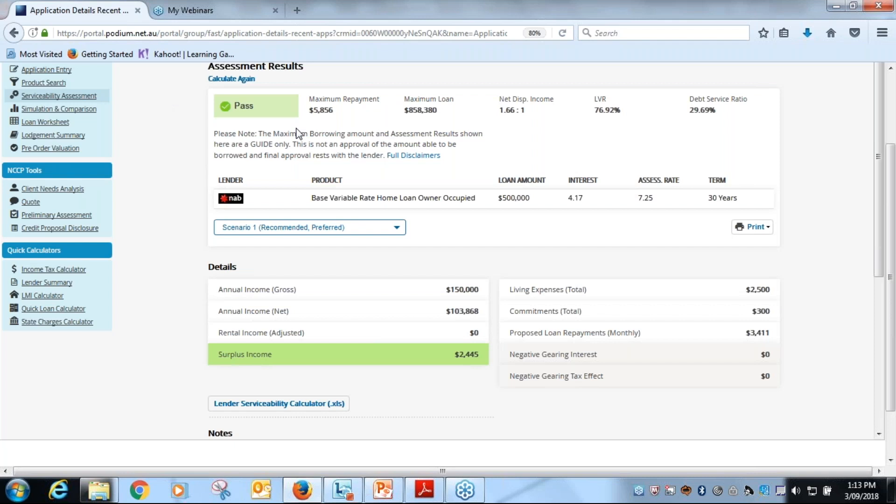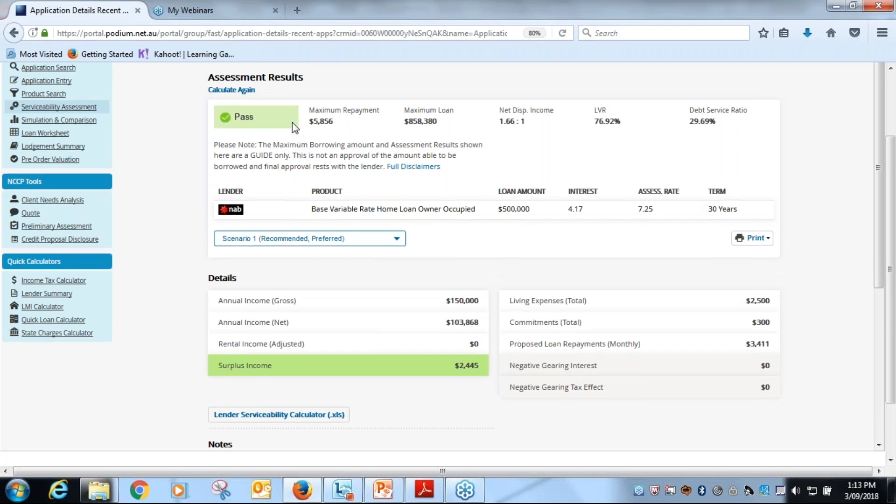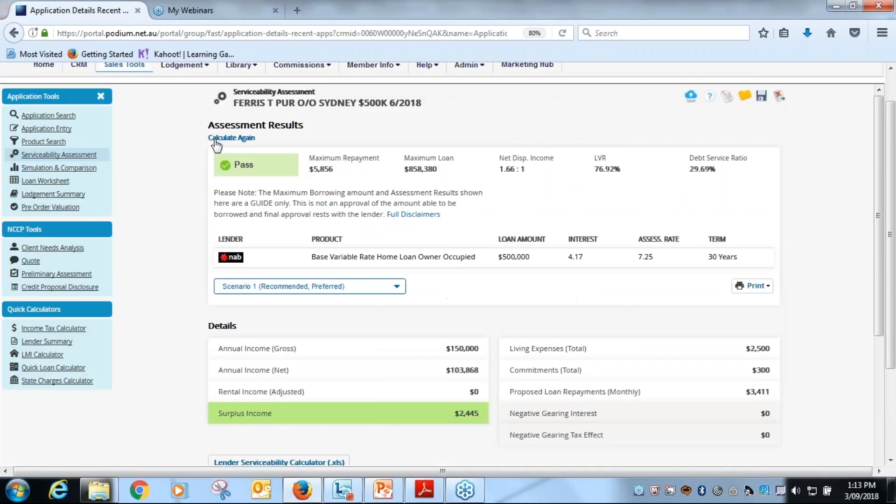The security property and the expenses and commitments are correct. Once you are happy with that, click on the calculate button and you will get your results up at the top there.